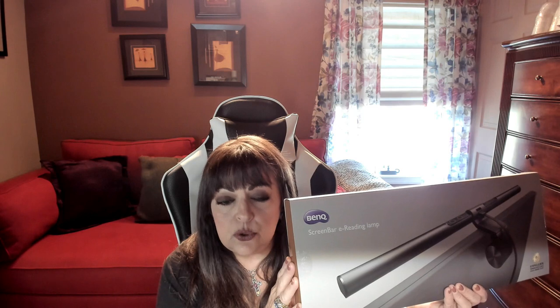So to be able to have another source of lighting in my office is just brilliant and I was super excited to be able to review this product. BenQ did send this to me for review and hopefully this will be a product that you'll be able to enjoy as well.